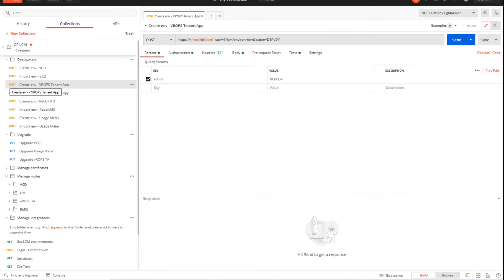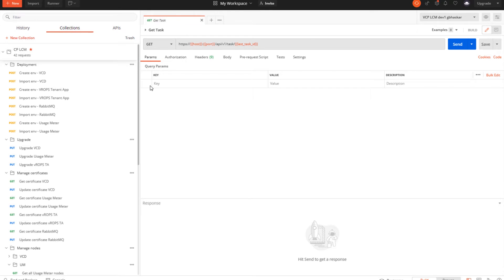In this video I'll be talking about the rest of the products and ways to deploy them. A quick introduction about VMware Cloud Provider Lifecycle Manager: this tool provides deployment, day 0 initial configuration, day 1, and day 2 operations for cloud provider products like VCD, Usage Meter, and vRealize Operations Manager Tenant App. The day 2 operations in version 1.1 include product upgrade, certificate management, and node management.